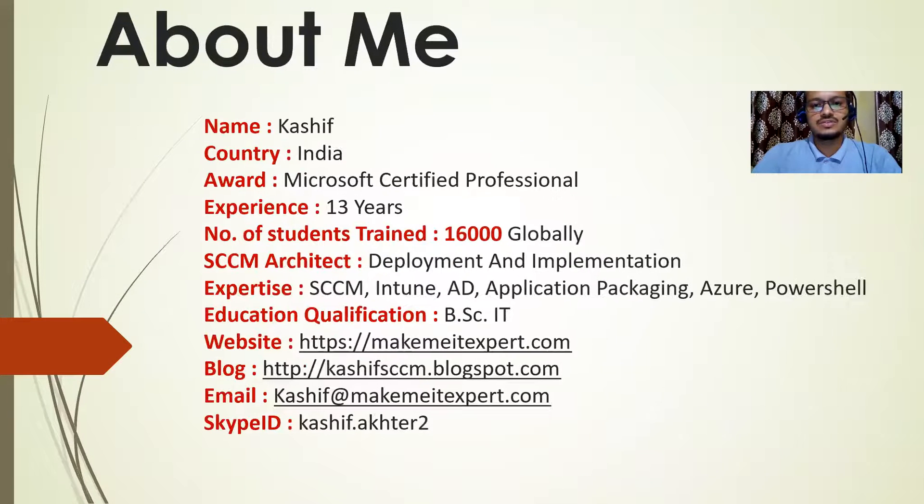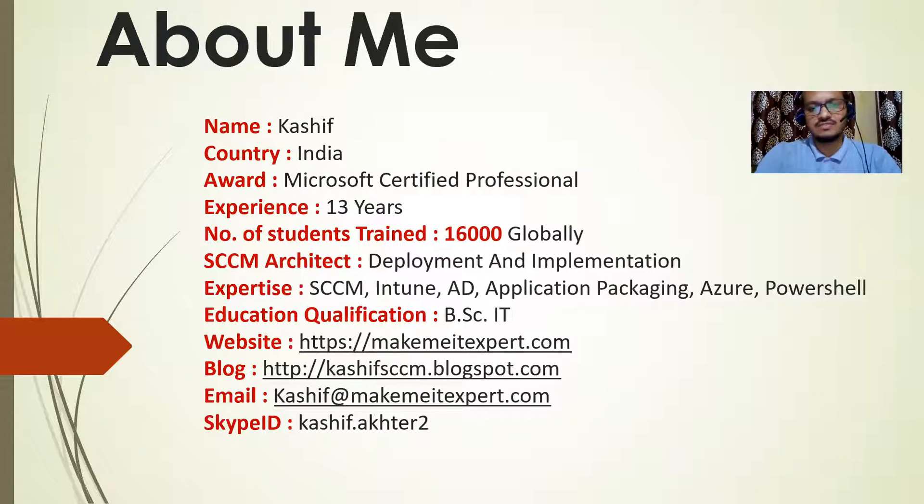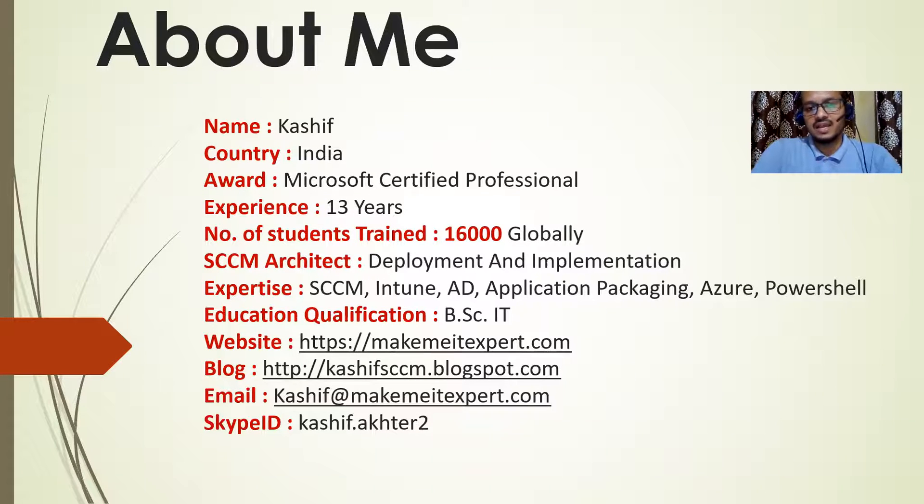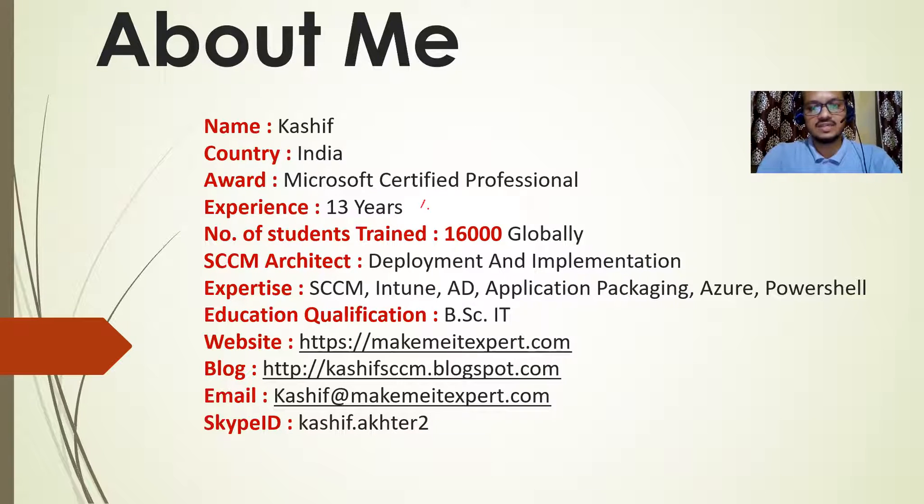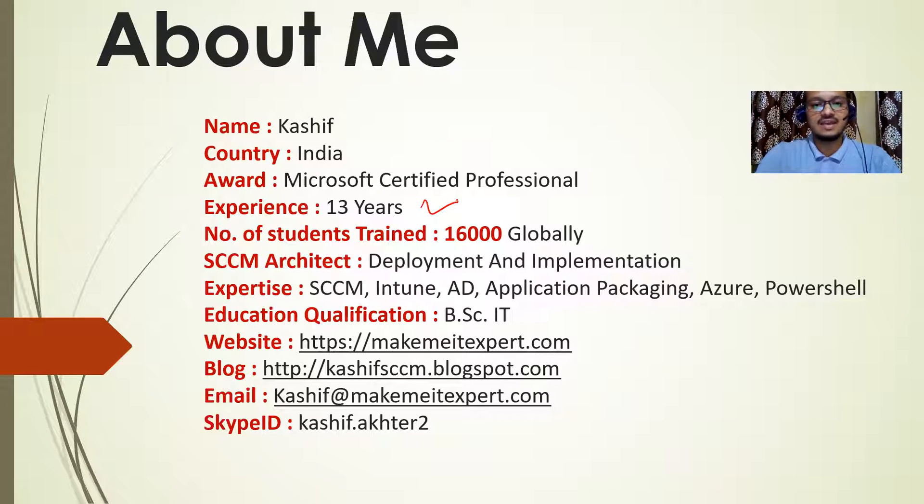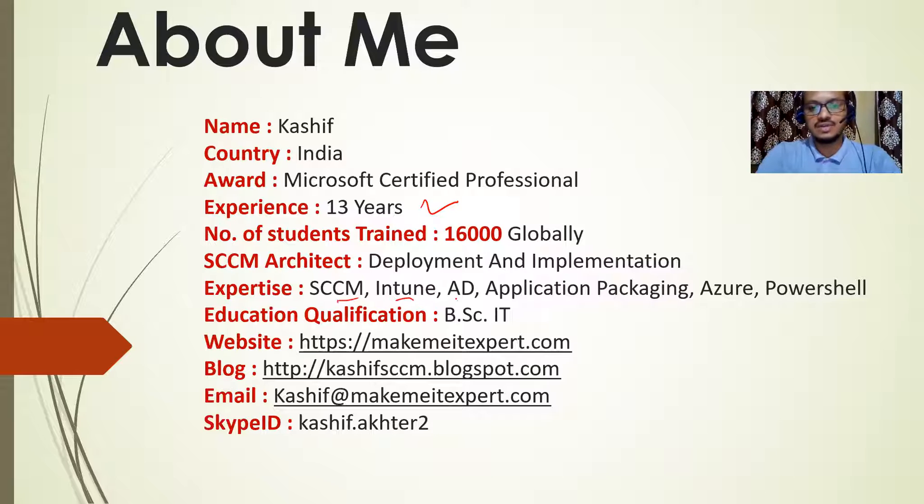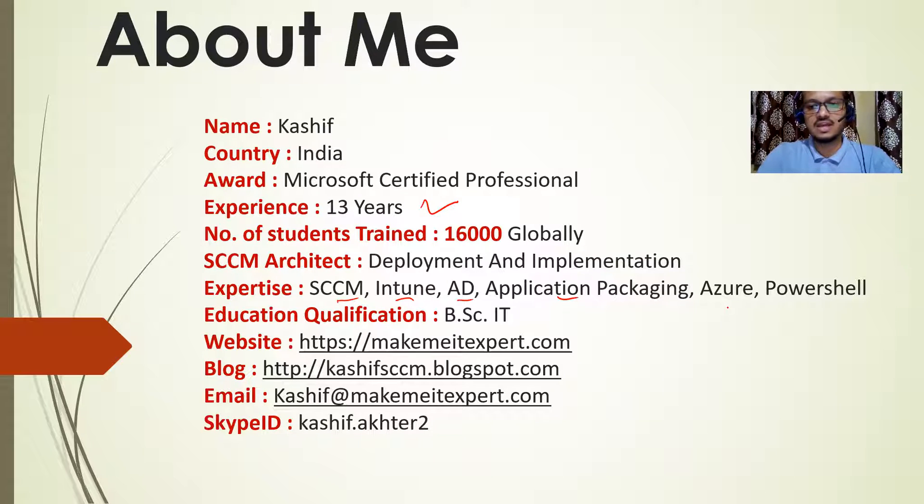Now, first of all, I would like to introduce myself. My name is Kashif. I am from India. I am a Microsoft certified professional. I have more than 13 years of practical IT experience. I have expertise on SCCM, Intune, Active Directory, Application Packaging, Azure, and PowerShell.